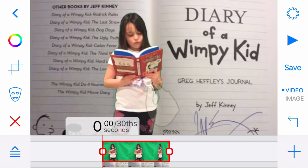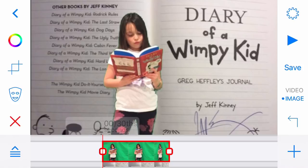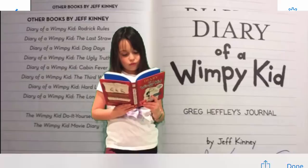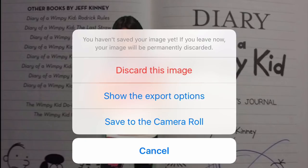Now toggle the save switch from video to image. This will change the app from saving a green screen video to saving a green screen photo. Tap Save to compile your two image sources, then tap Done. A box will then pop up that reminds you that you have not yet saved your image, just compiled it. You are then prompted to either discard this image or show the export options such as Twitter and Facebook.